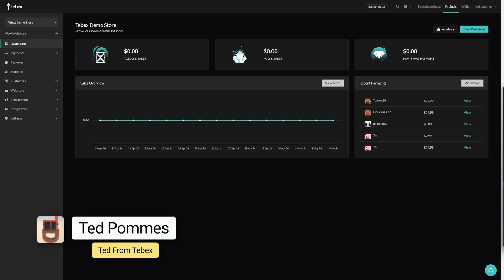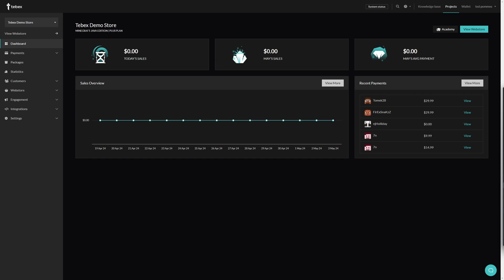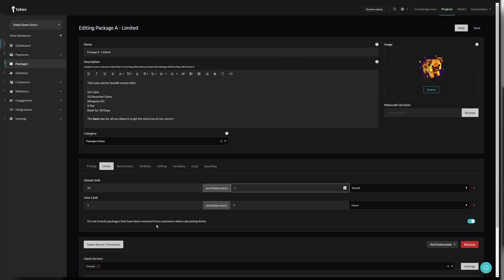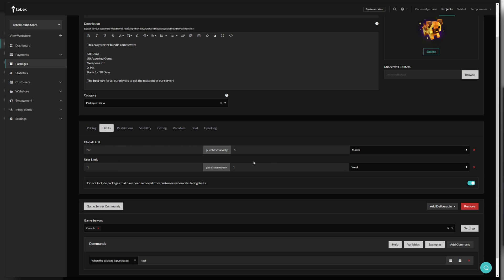Hey everybody, I'm Ted from Tebex. In today's tutorial we are looking at six different ways to set up your packages. The different types of packages that we are looking at are a limited available package — we can limit the availability per store or per customer, and we will look at both of those options in this tutorial.